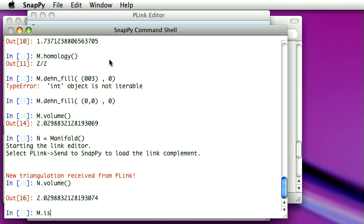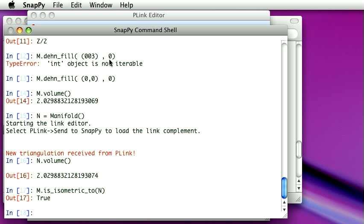And if I just wanted to confirm that these are really the same manifold, I could do that. I could ask, are these manifolds isometric? And the answer is yes.